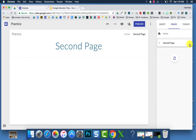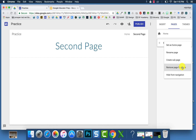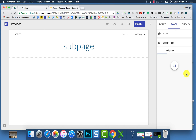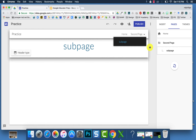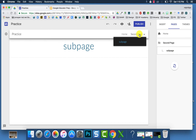Looking at your page options, when you click More Actions, you can set something as the home page, rename it, create a sub page, remove it, or hide it from navigation. If you choose to create a sub page, it will appear underneath the parent page and will show up when you hover over it in the navigation bar.